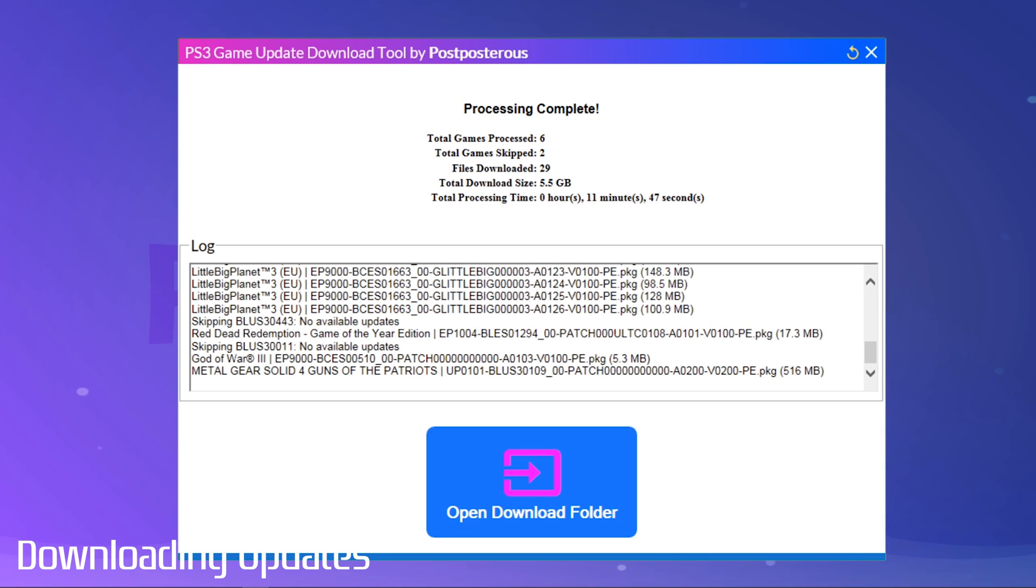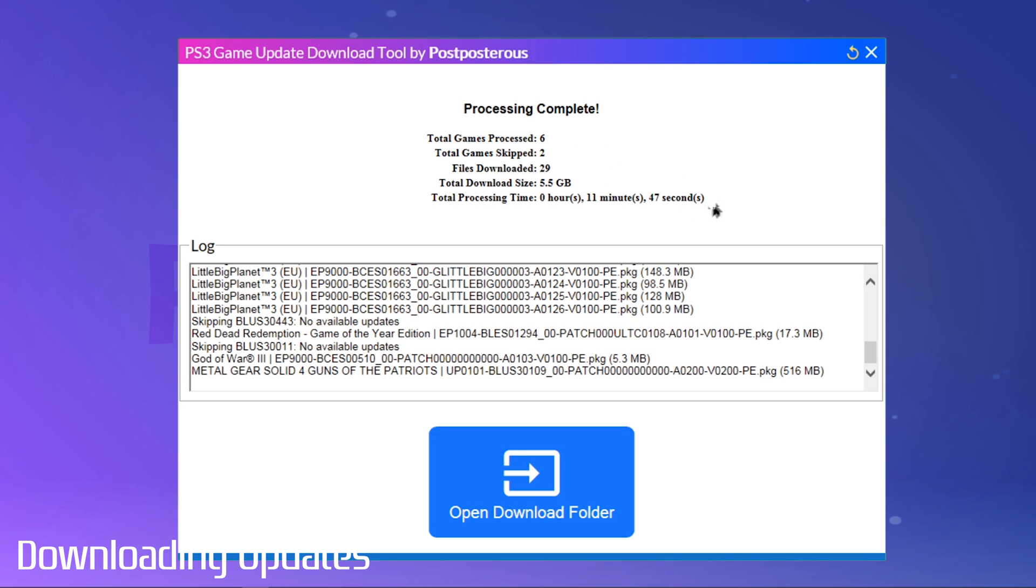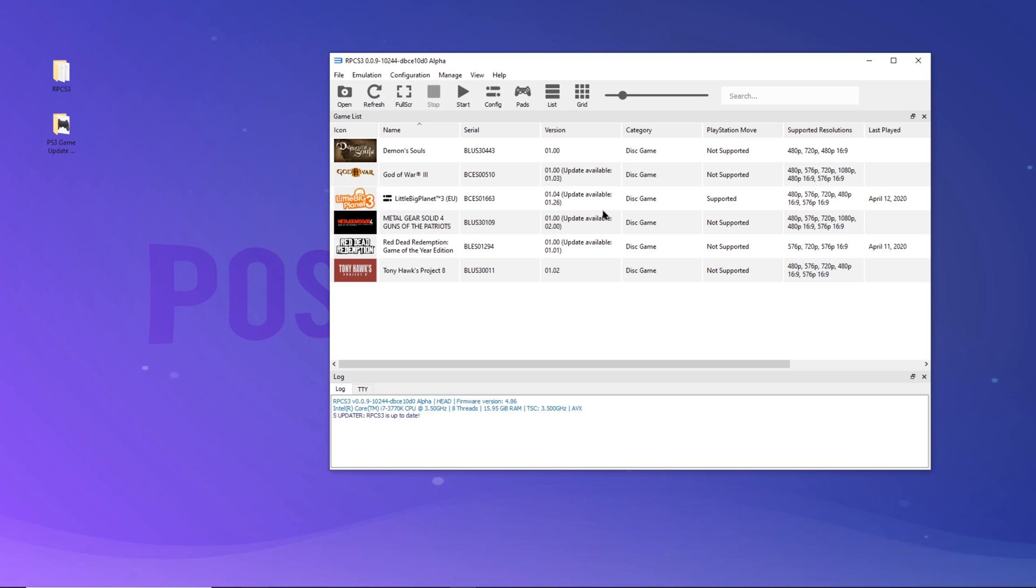Once your downloads are done, you'll see this little summary. Then we can click here to jump directly to our downloaded updates.